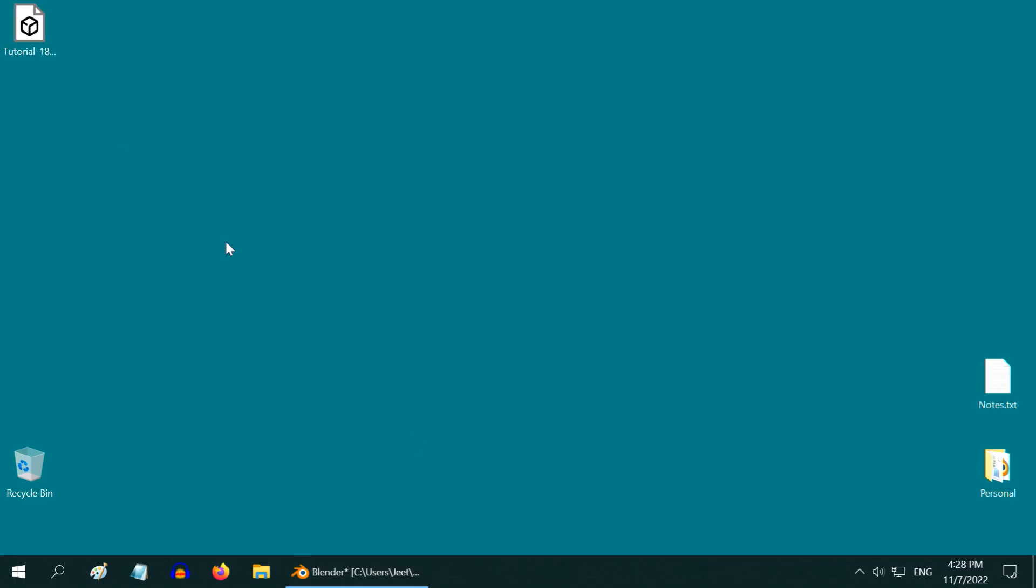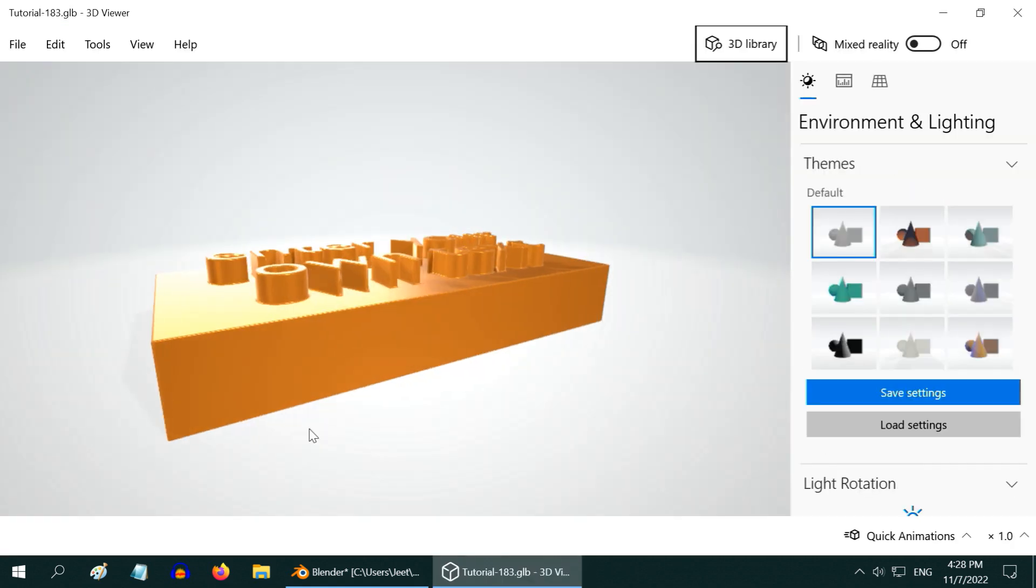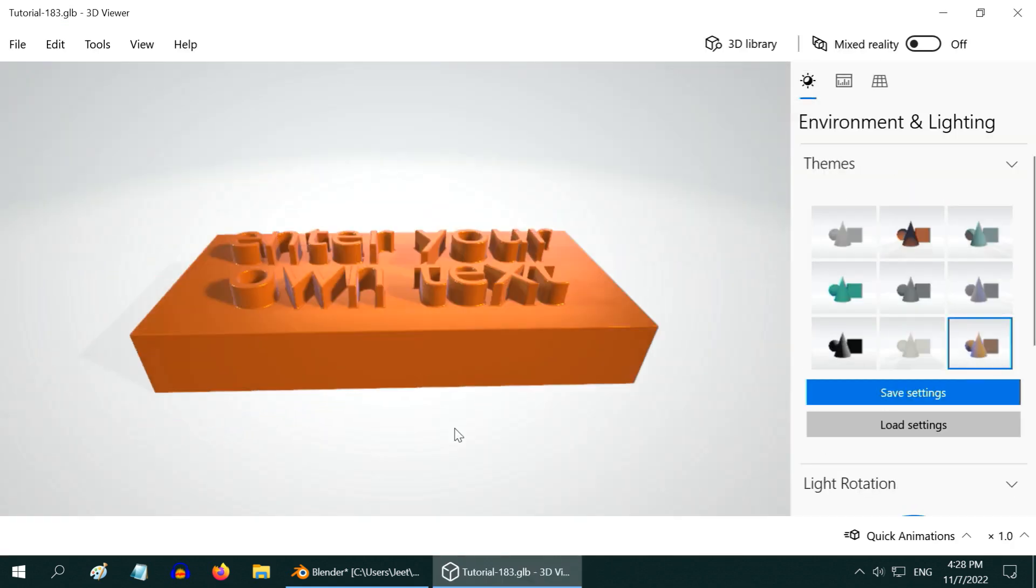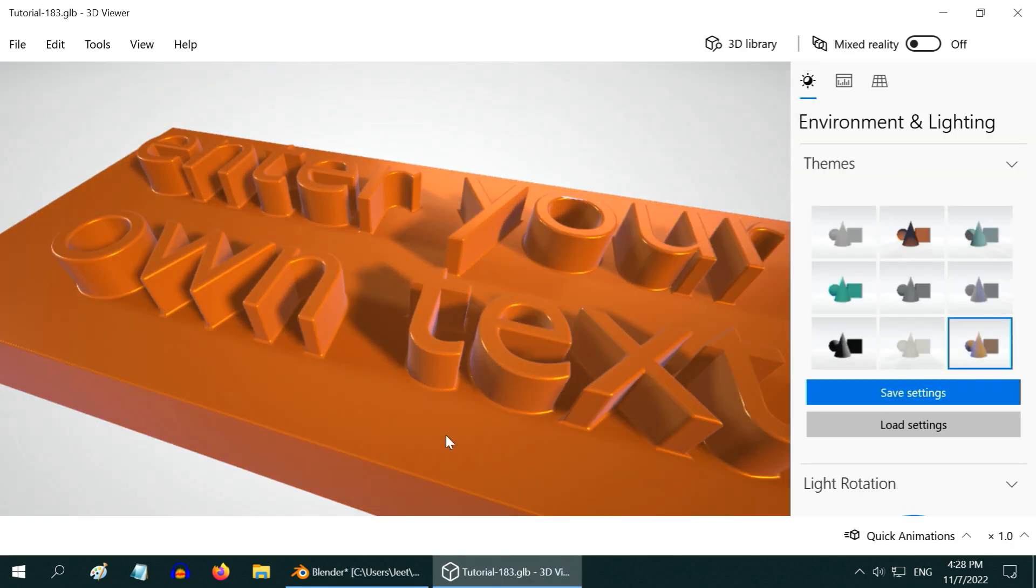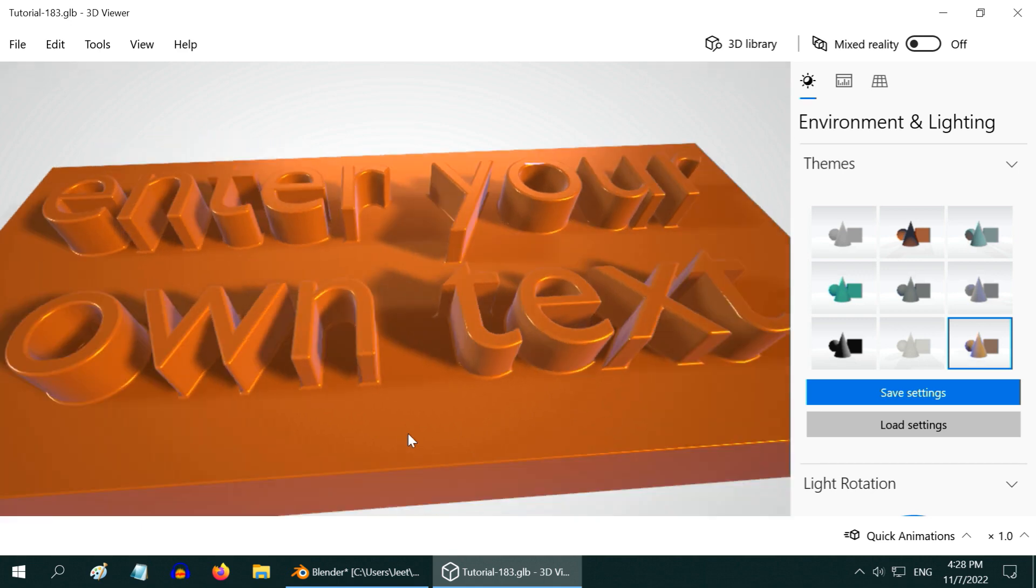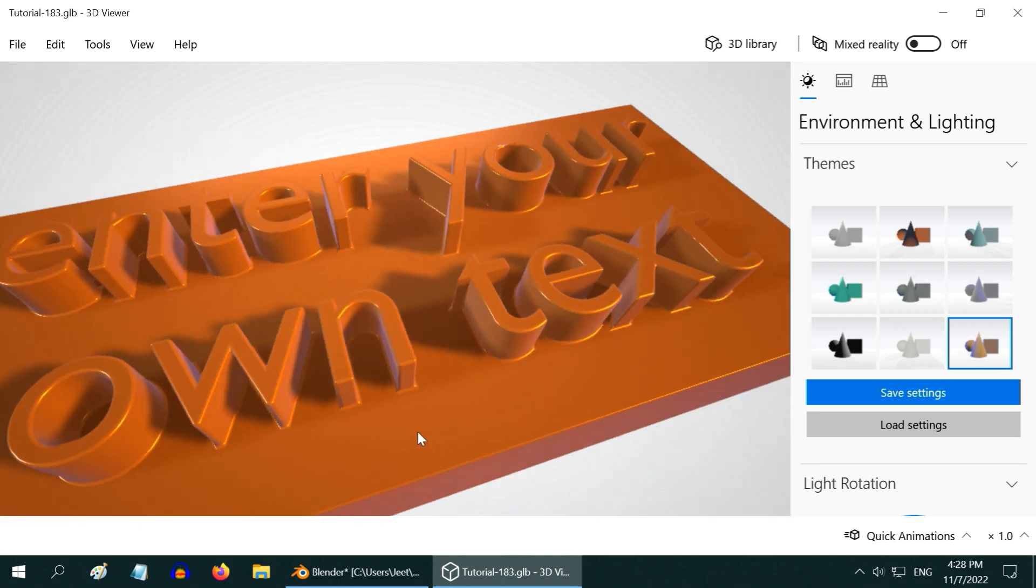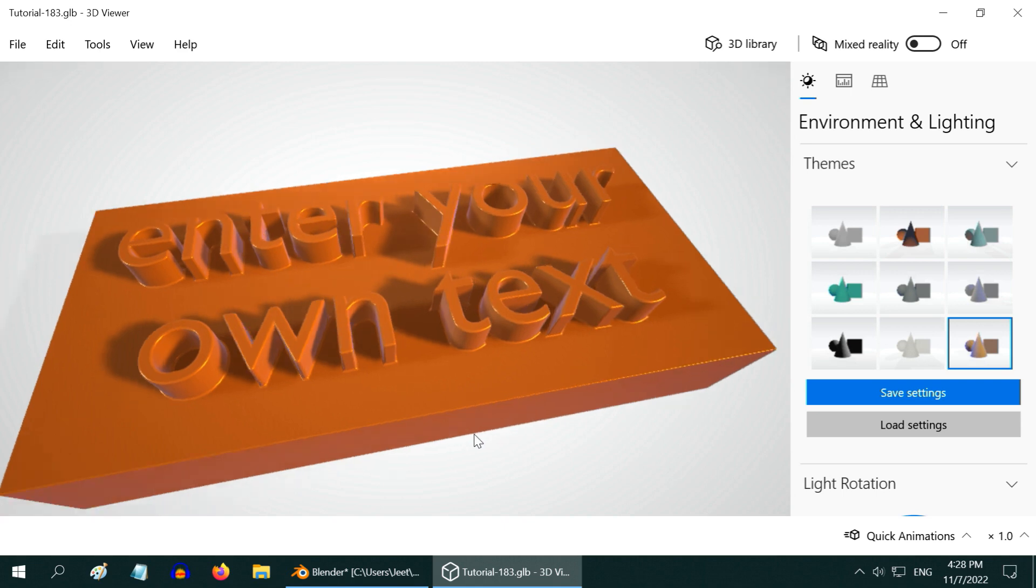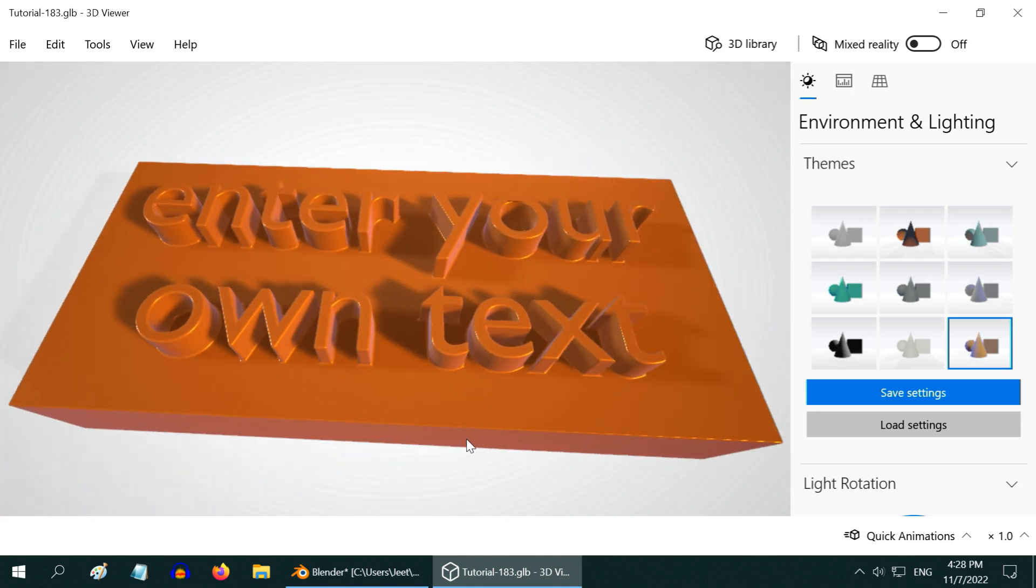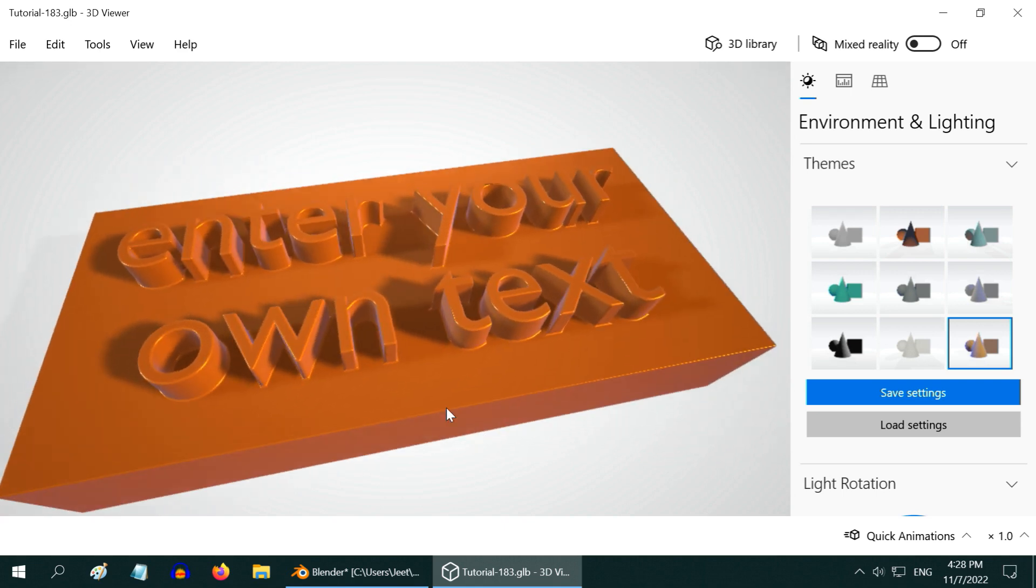Now, if we open the GLB file in some 3D viewer like this, we will see that the embossed text is correctly exported, but the golden material is absent, that is because a procedural material is not easy to export in Blender, you should use a textured material for export purpose.